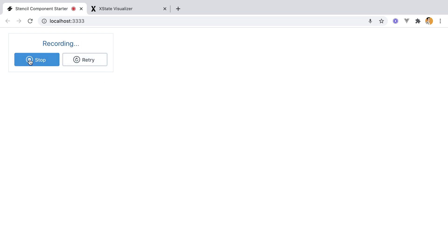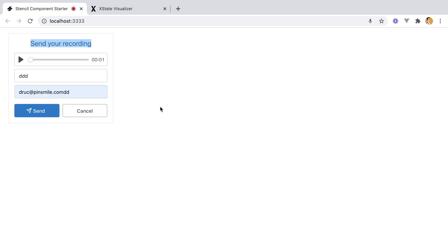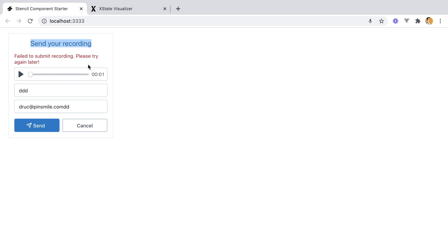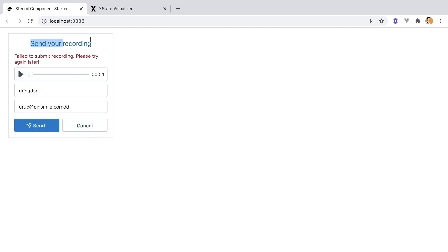Finally, if you record, hit Stop, and then Send, the recording is submitted, but currently my endpoint is not working. But the end result should be a success message.